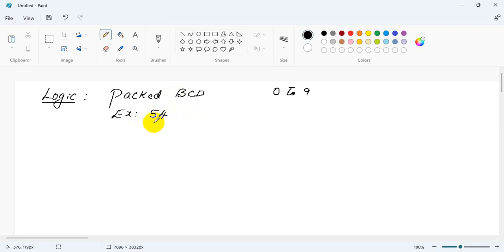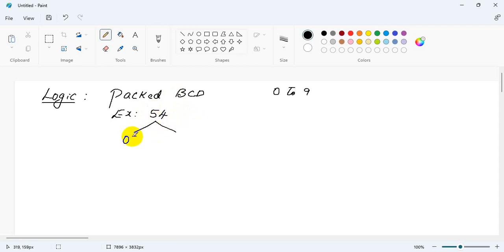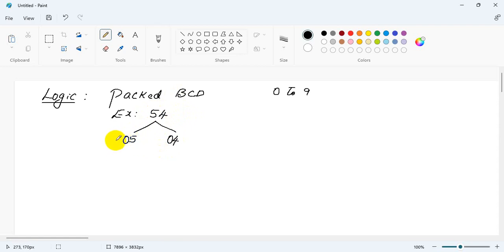In case of unpacked BCD, the higher nibble is 0. So we are supposed to convert this to 05 and 04. This is what is the expected output - unpacked BCD 1 and unpacked BCD 2. So how do we do that?